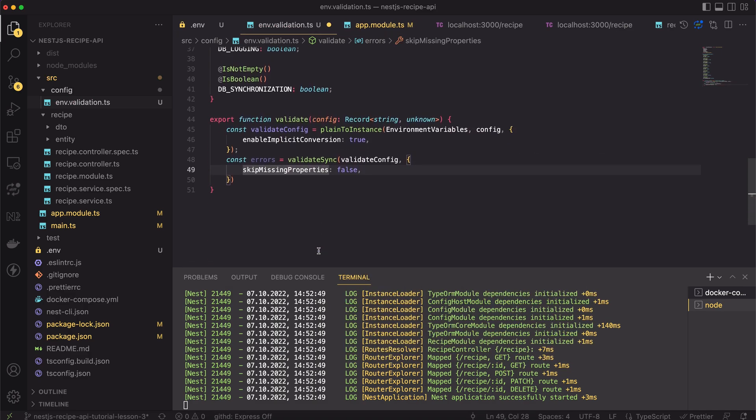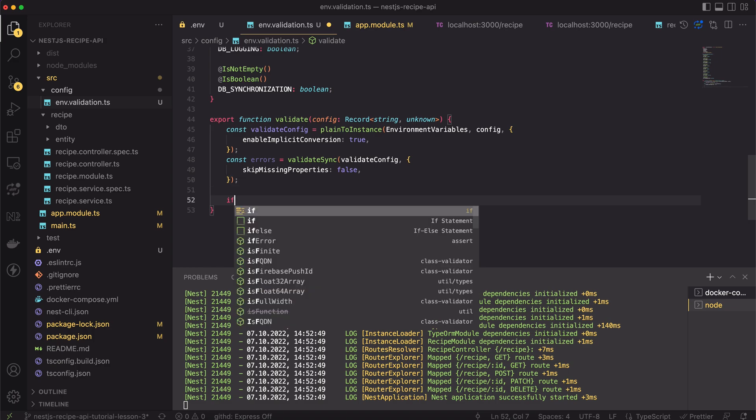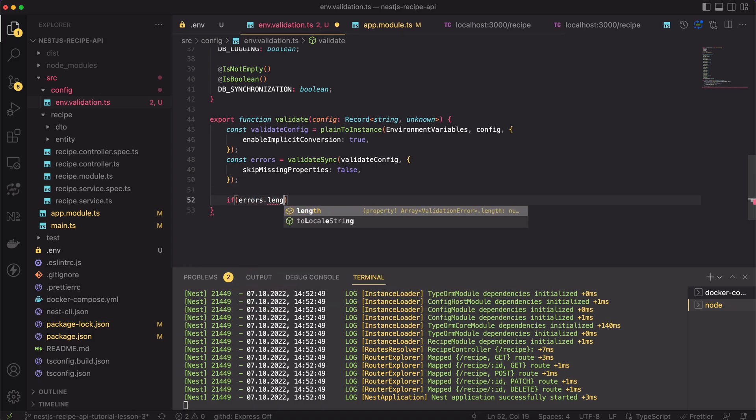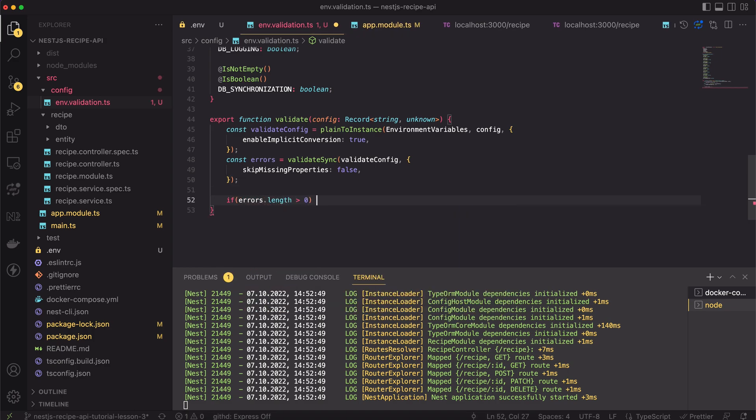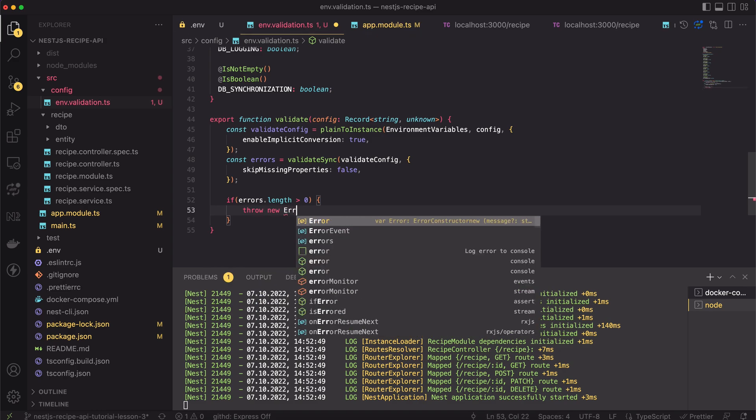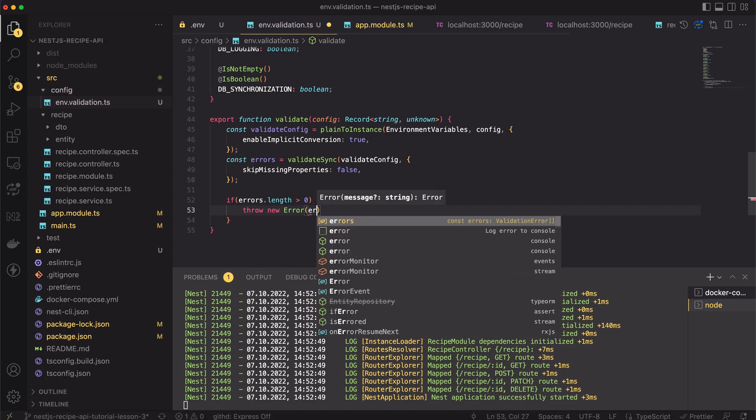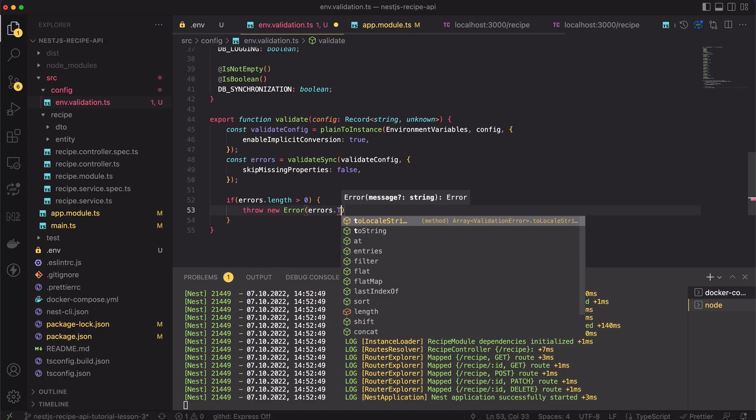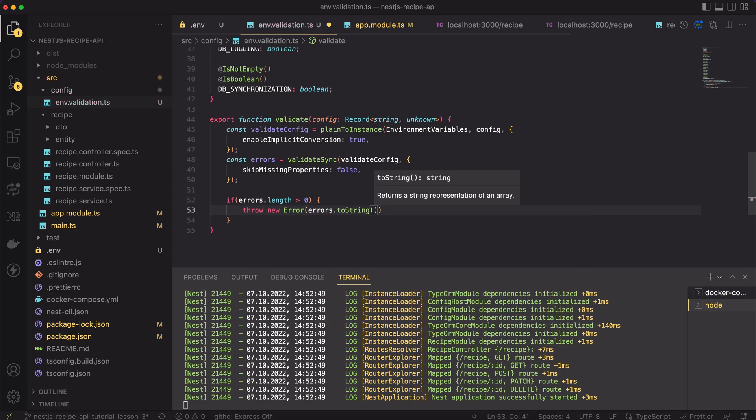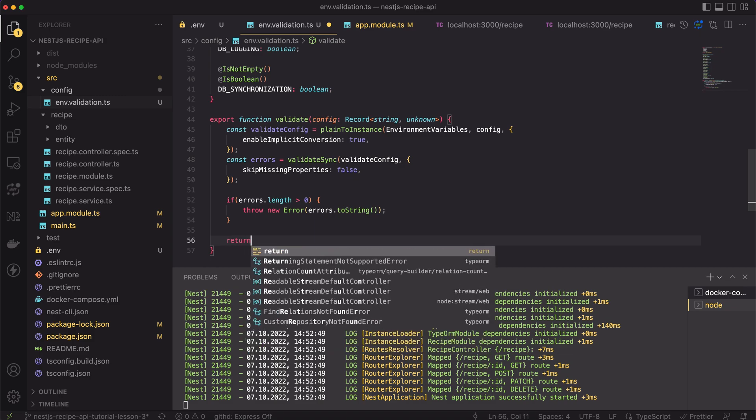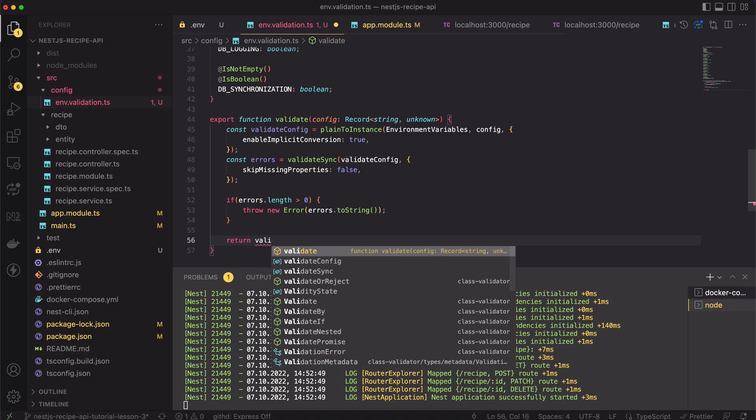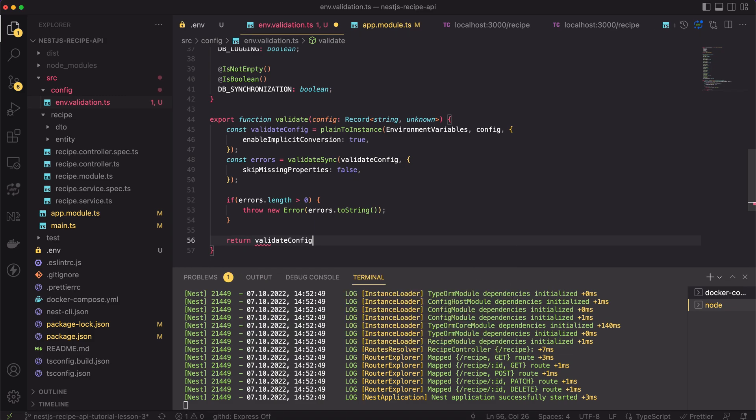So, if the method has detected some missing values, we have to throw an error to prevent app before starting. Finally, when there are no errors, let's simply return the validated config.